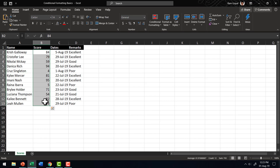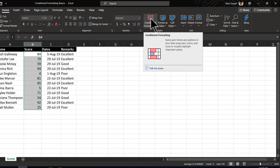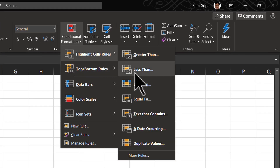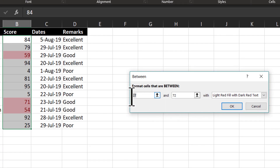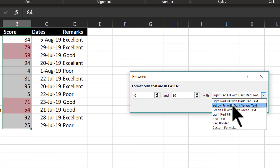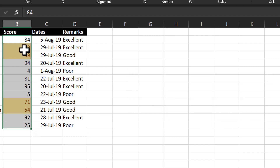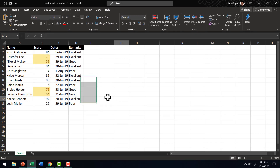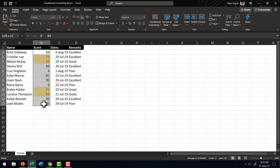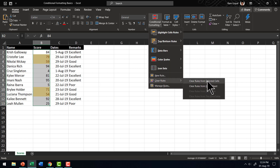The Greater Than and Less Than functions work the same way as the Between function. For example, if I choose Highlight Cell Rules and Between, I can choose two limits to operate. In this case, if I want to show the cases where the score has been more than 40 and less than 80, I can do that. And if I want to choose yellow fill with dark yellow text and say OK, now these are the people who have neither scored very well nor very poorly. So let us select all this, clear rules, and clear from selected cells.